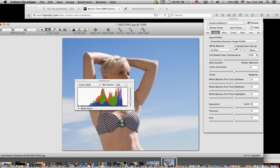So, that is Irradiant Developer for your Fuji RAW conversion.